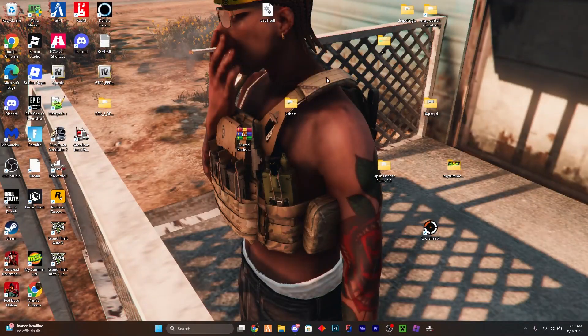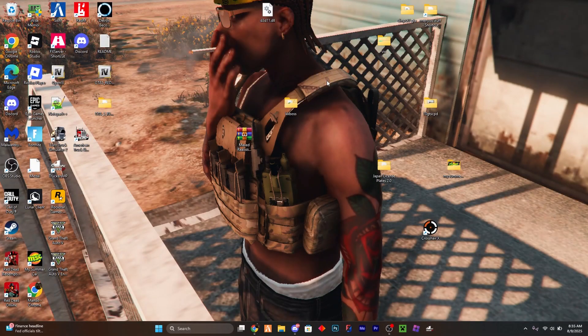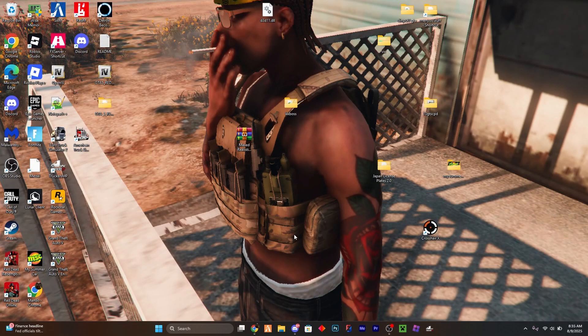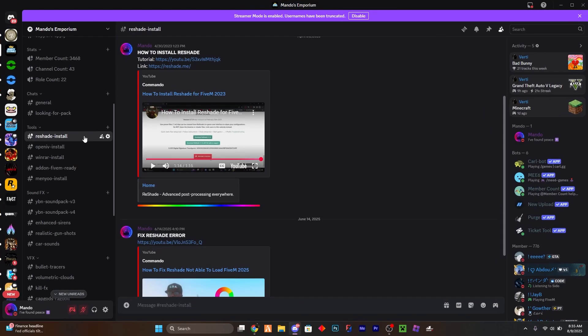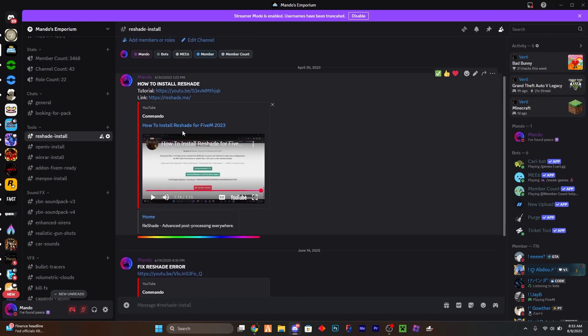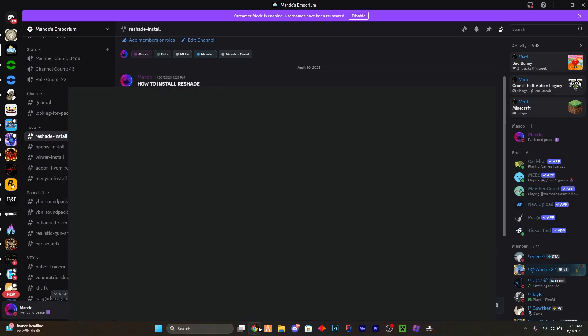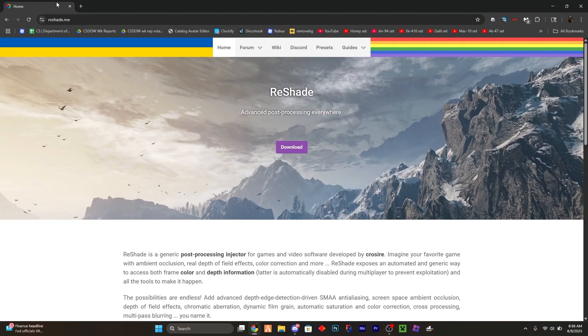Hello and welcome everybody. Today I'm going to be showing you how to install ReShade for FiveM. First thing I want to do is go to my Discord link in the description. Under the channel here, ReShade Install, I'll have a new video posted by the time this video comes out, but I'm going to go ahead and go to this website.